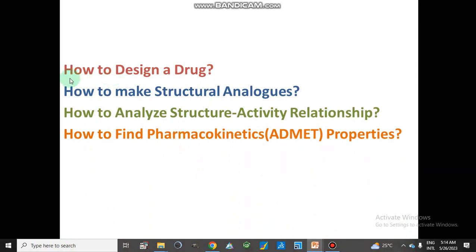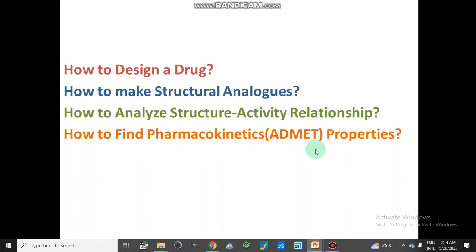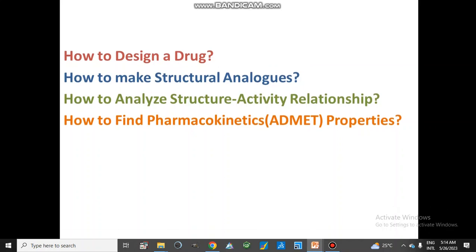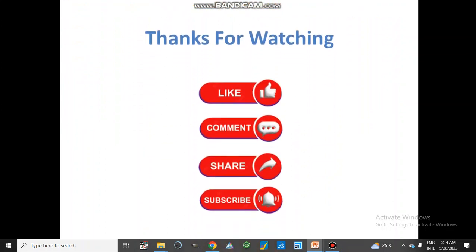In our next video, we will discuss in detail how to analyze the structure-activity relationship of a series of structural analogues, and then how to find pharmacokinetics, ADMET properties, and drug-like properties. In this way, we will discuss all these topics in detail by taking examples.